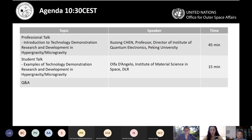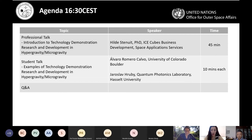Today's webinar has two sessions. The morning session at 10:30 CET will feature an introduction to technology demonstration from Professor Chang, Director of the Institute of Quantum Electronics at Peking University, followed by a student talk from Olfa D'Angelo of the Institute of Materials Science and Space at DLR. The afternoon session at 4:30 CET will feature Dr. Hilda Stinuit from Ice Cube Business Development Space Application Services, and student talks from Alvaro Romero-Cavo from the University of Colorado Boulder and Jaroslav Hruvi from the Quantum Photonics Laboratory of Hussault University.